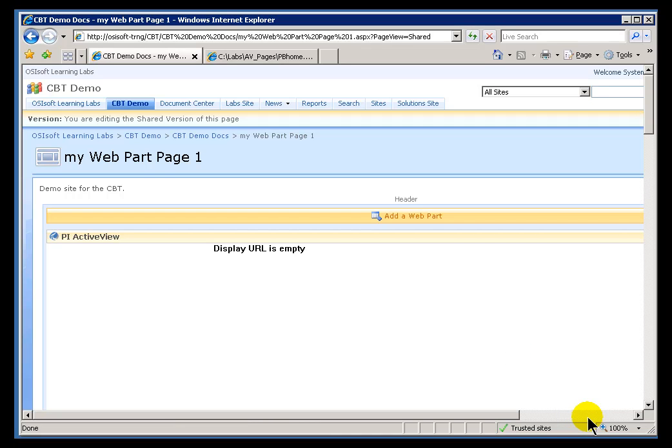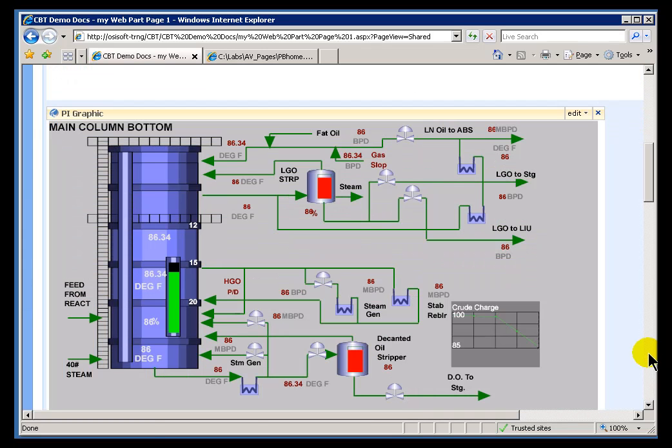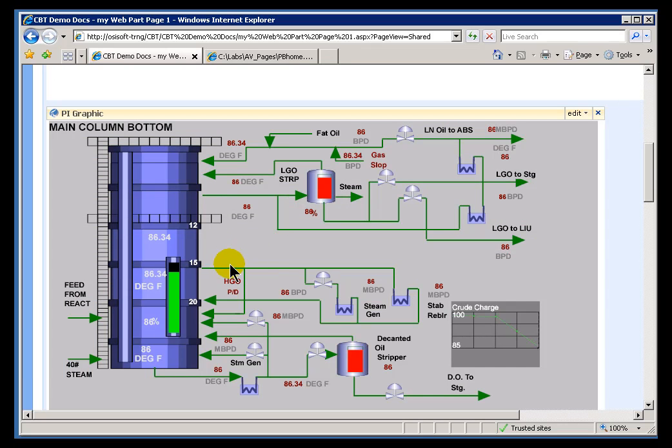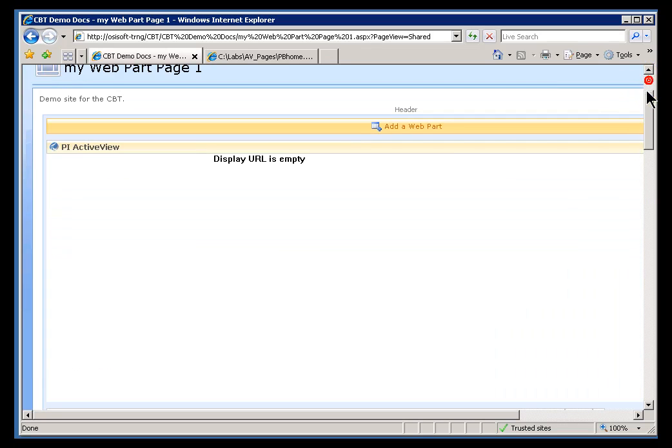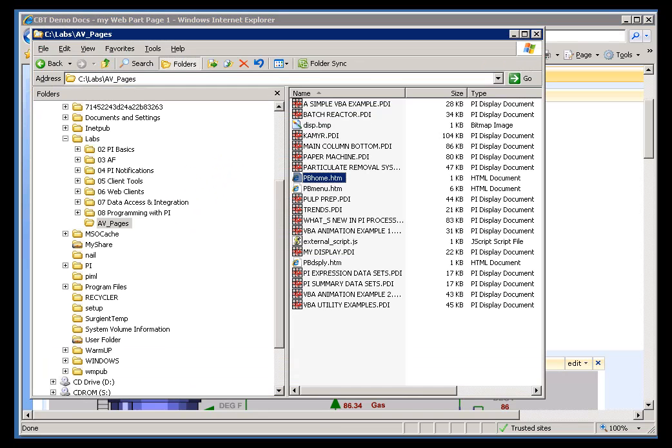Now, the same restriction that we saw before, here we go. We're seeing this URL is empty. The same restriction we saw with the RT Graphic applies to PI ActiveView. This SVG file in the PI Graphic, that has to be on a document library. That's the same restriction for this PDI file that you would use in the PI ActiveView Web Part.